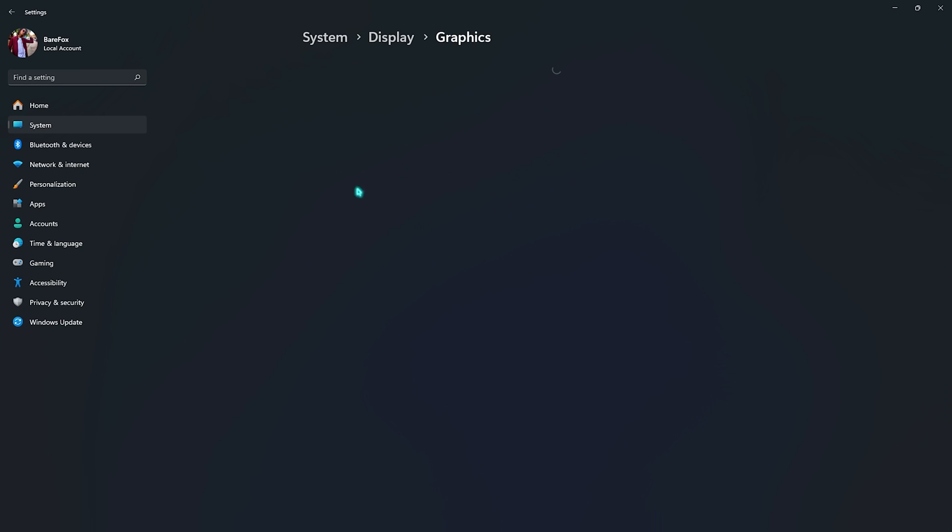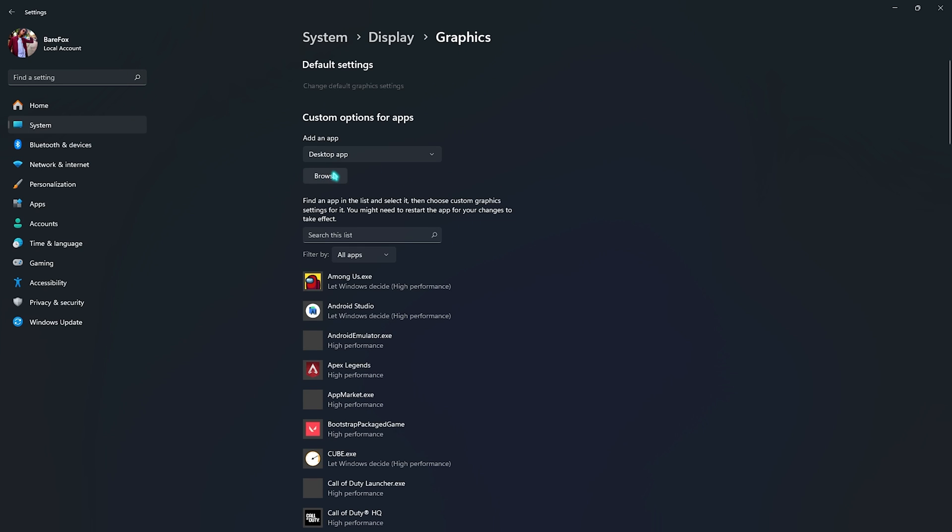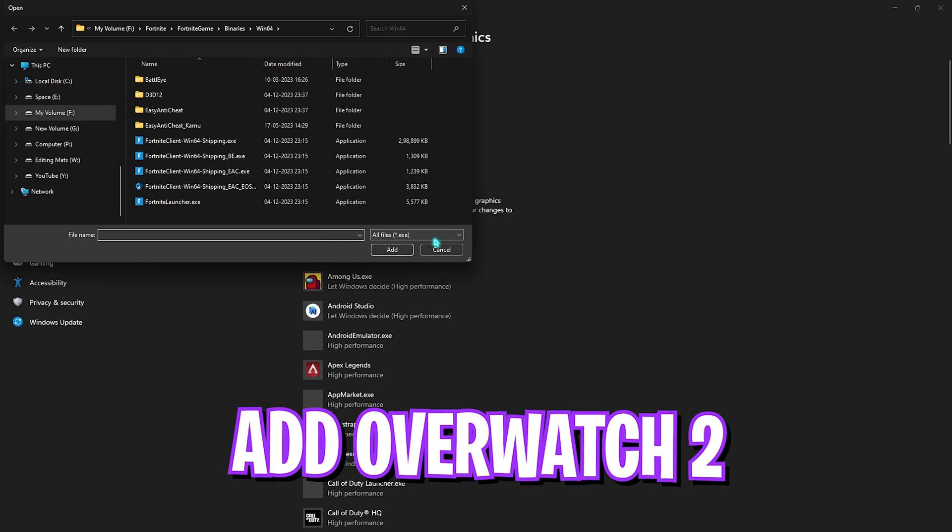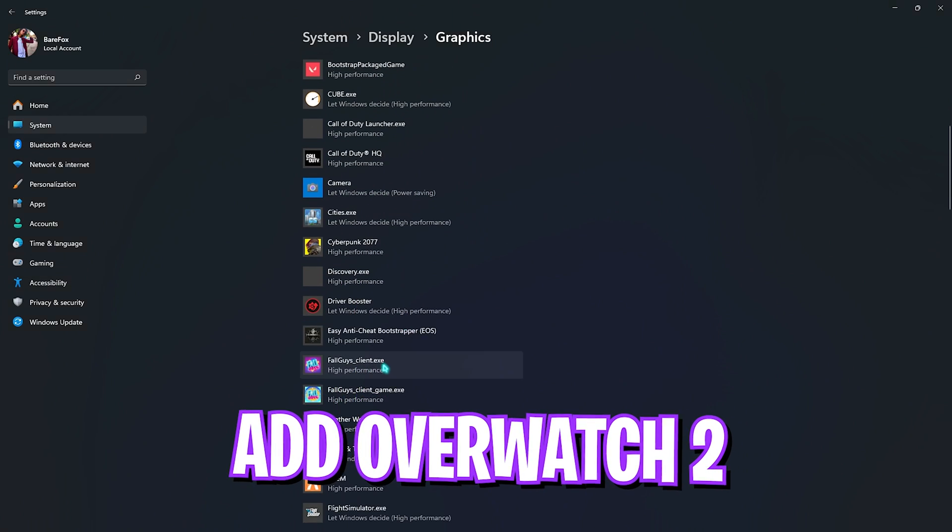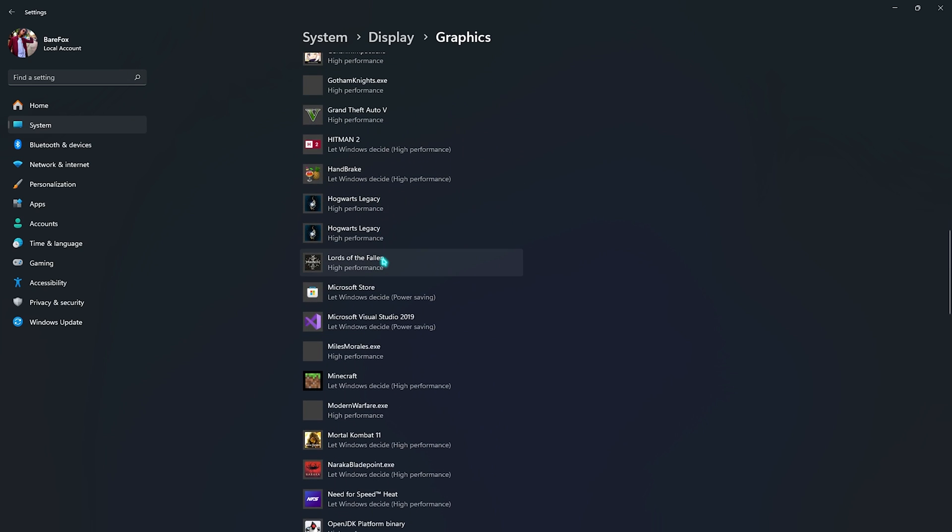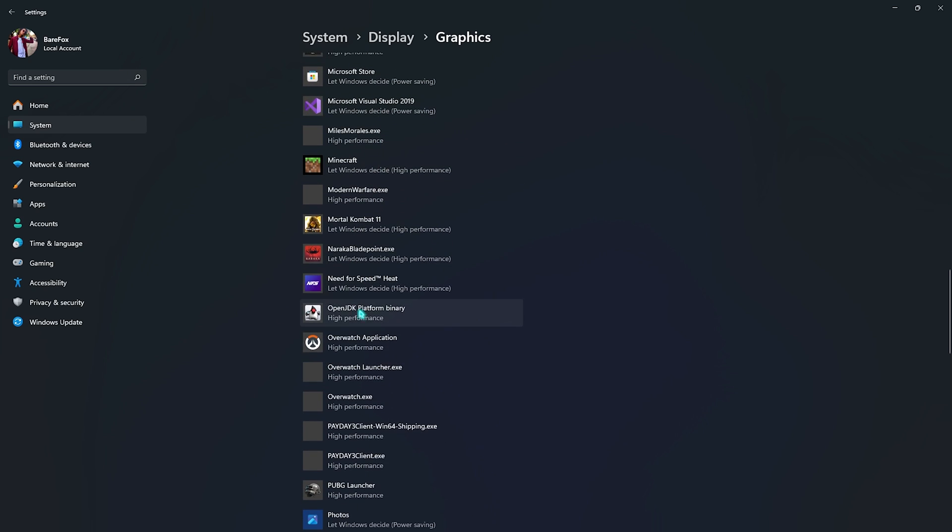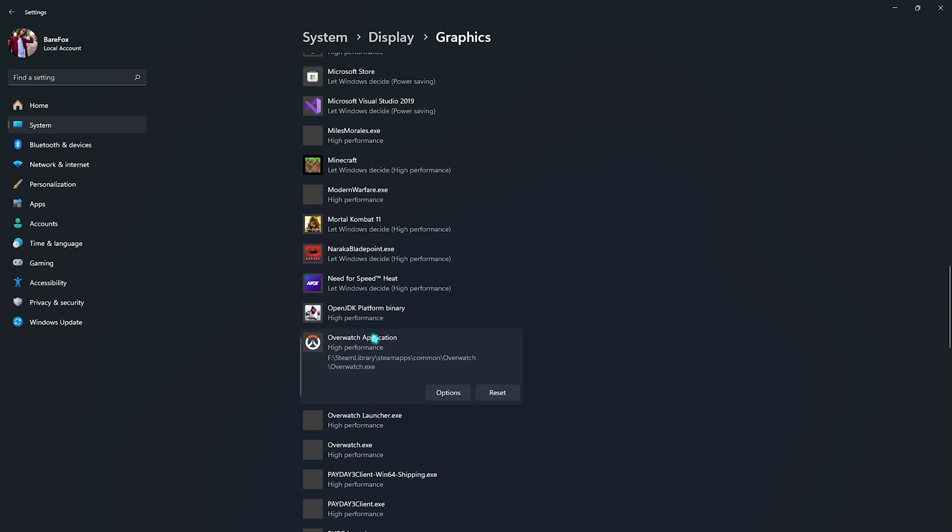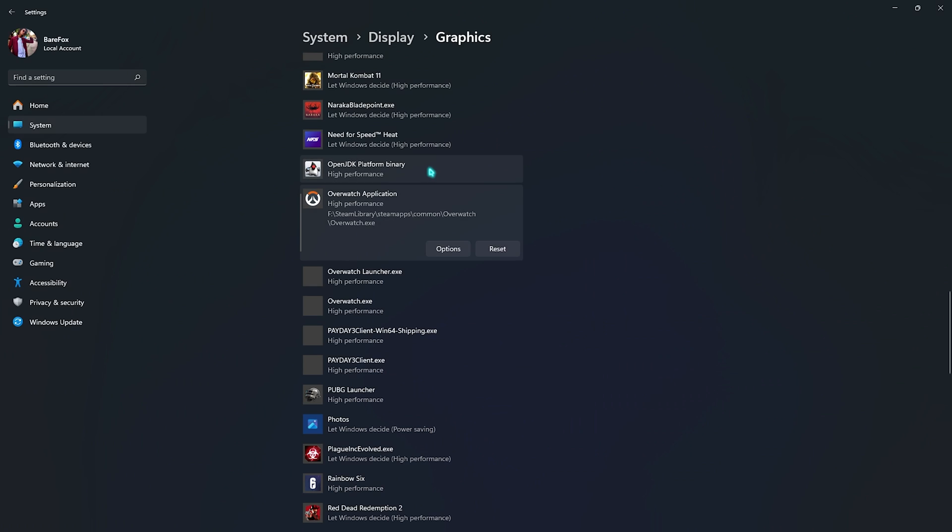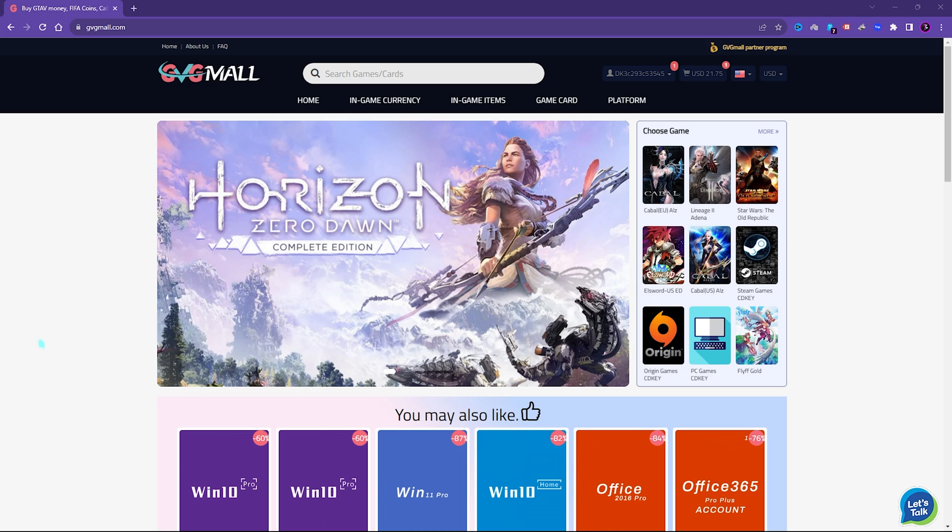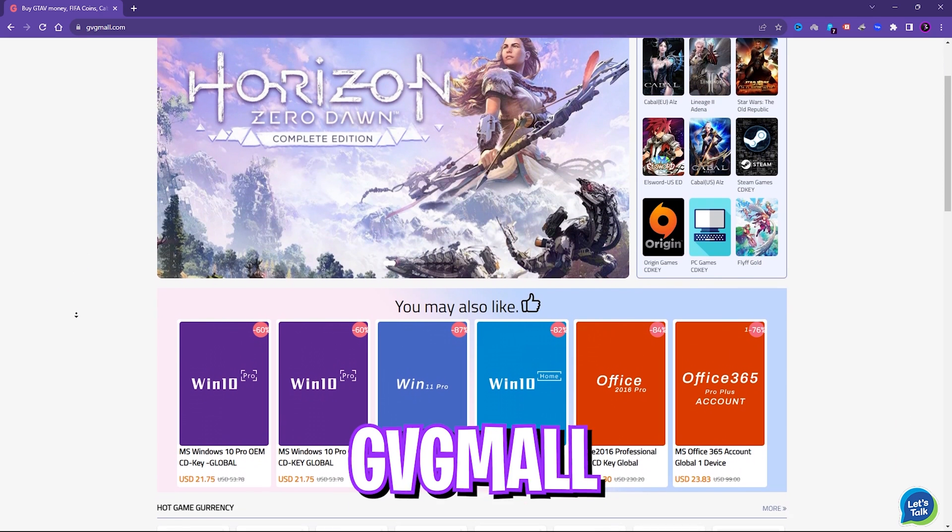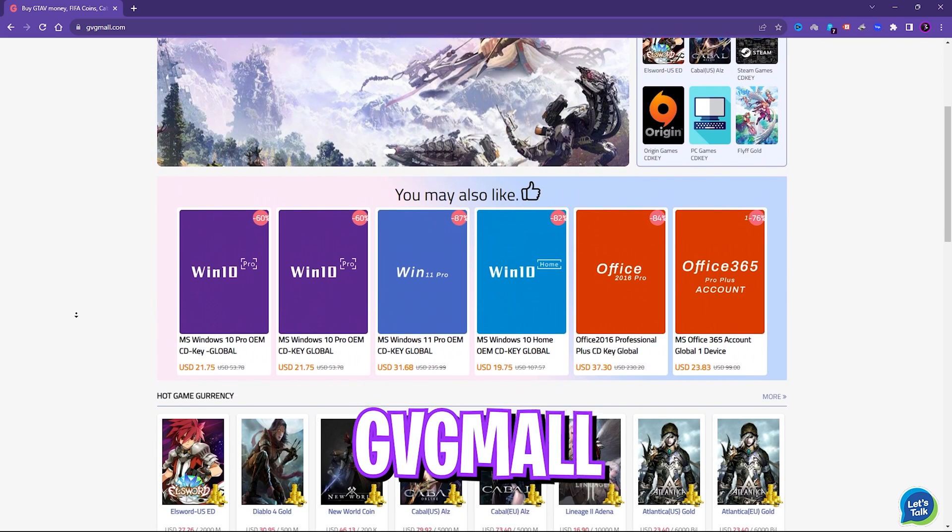Then go back to Graphics and click on this Browse button. Here you have to add your Overwatch 2. I have already added my Overwatch 2 from the download location, so it is right over here. Go to Options and then select High Performance and click on Save. This will make your game utilize more power for more efficient performance.